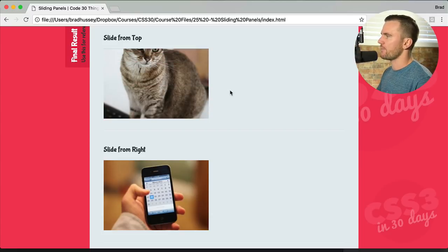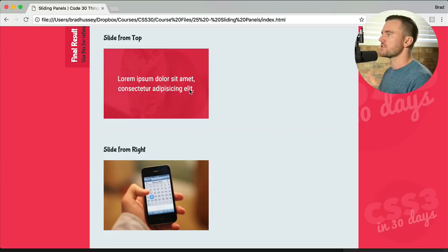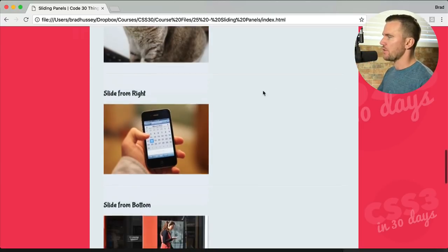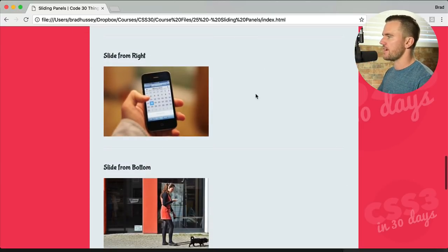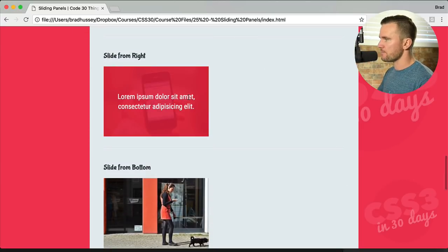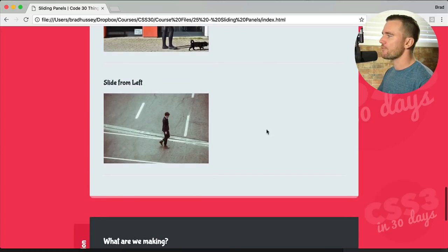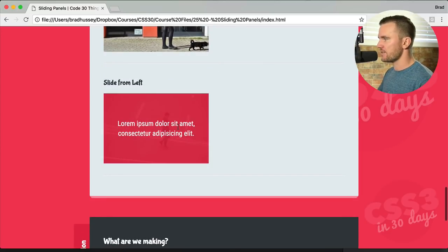So this one's sliding from the top. When you hover back out, it slides back out of the frame. Sliding from the right, sliding from the bottom, and sliding from the left.